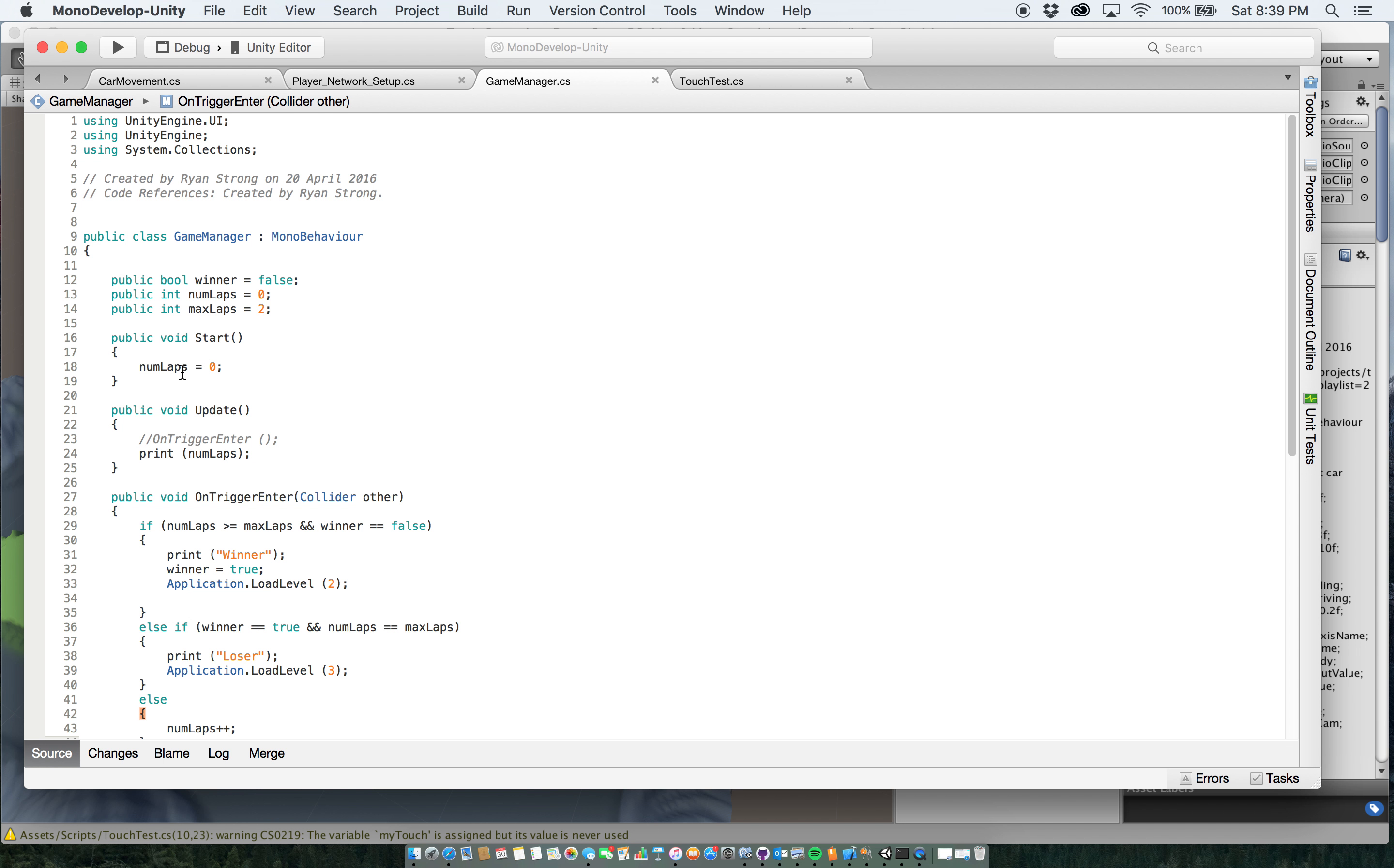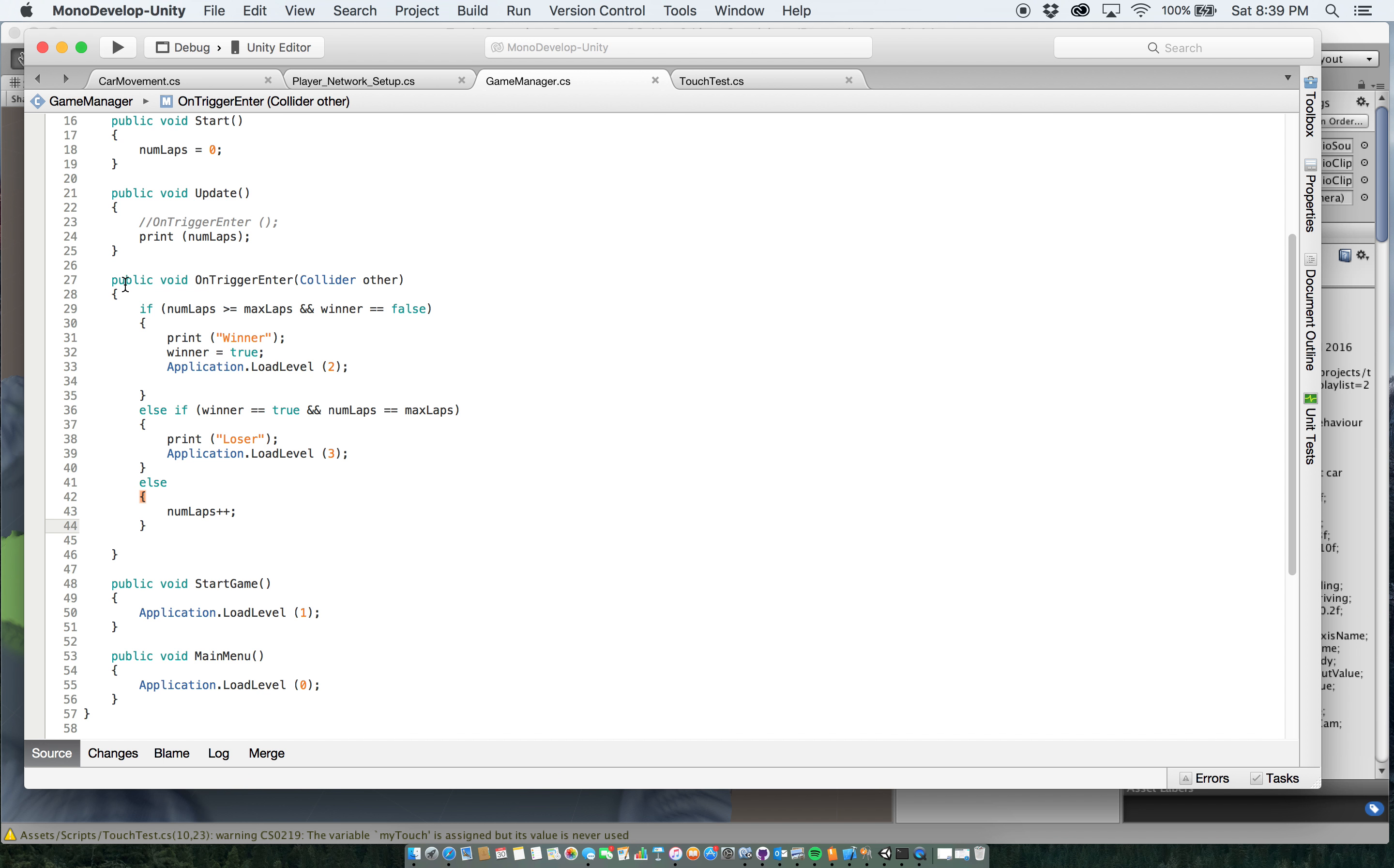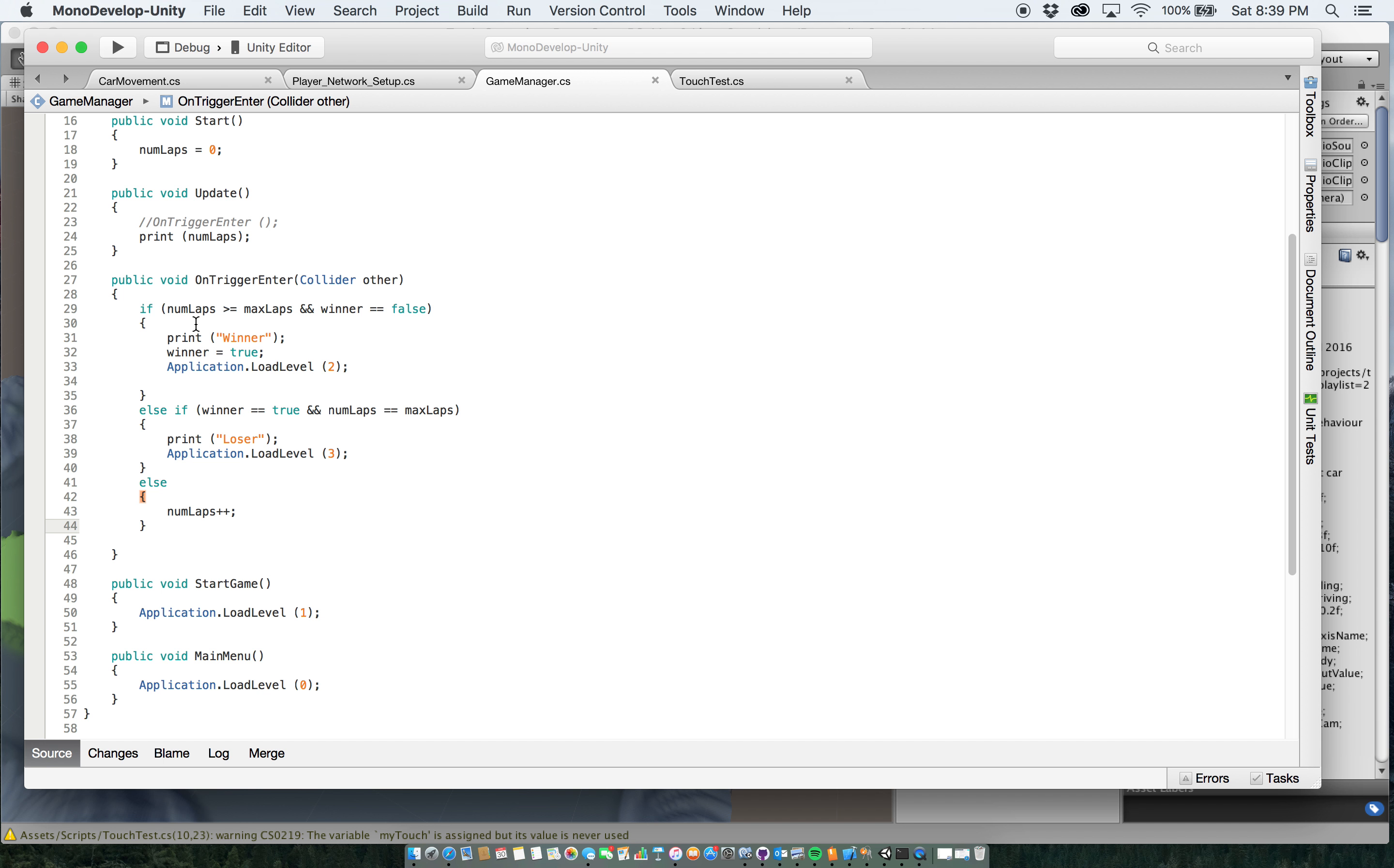So at the start, I make sure that numlaps still equals zero, just in case something happened in a transition from scenes. And then down here, I have a public void on trigger enter, which is set up with a collider, which is actually in the game scene, and I'll show as well in a few. And that's set up to say,